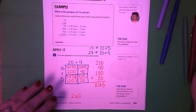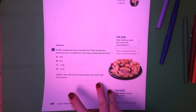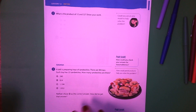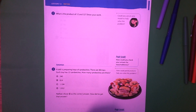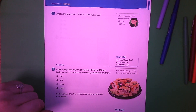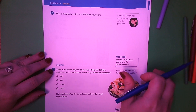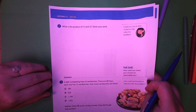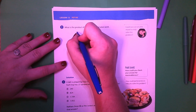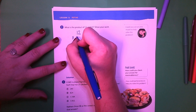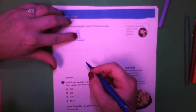Let's go ahead and move on to page 264. What is the product of 12 and 32? This time I'm going to use the partial products method, but if you want to use the area model you are welcome to. So our problem here is 12 times 32.